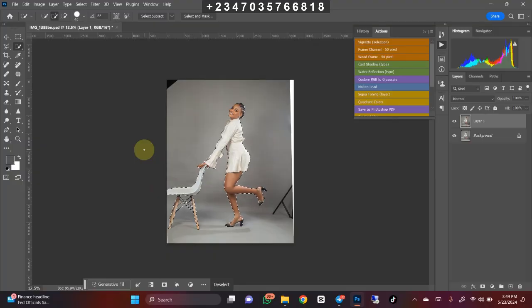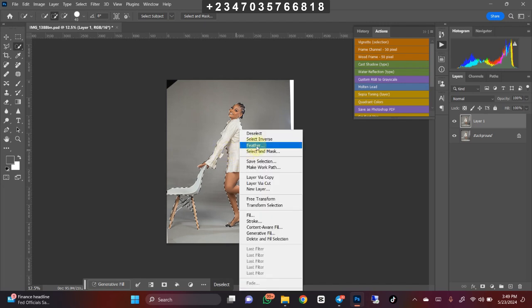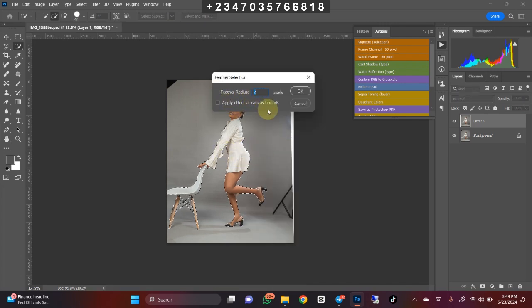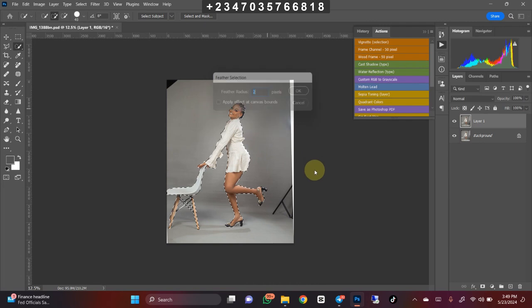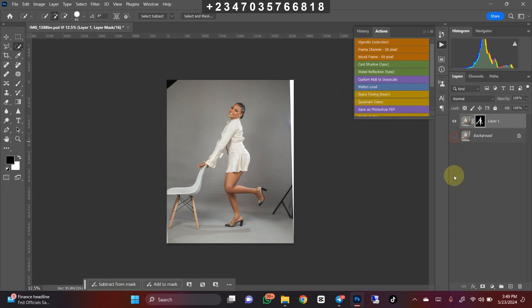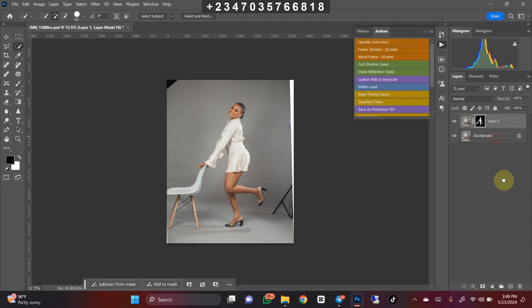Once you're done with the selection, right-click on your subject, then go to Feather. Feather about two pixels, click OK, then mask your subject. You've already removed the background from your subject but you won't know what you just did until you turn off your background layer and turn it back on.